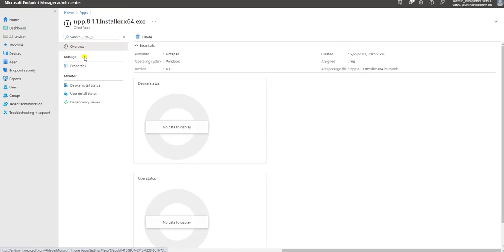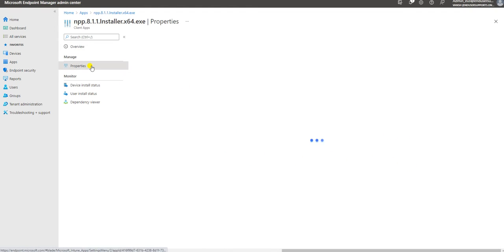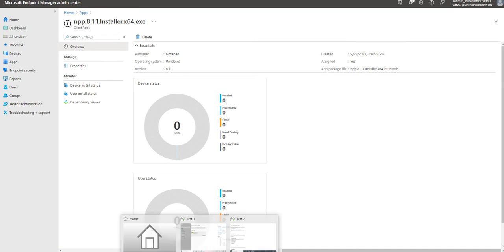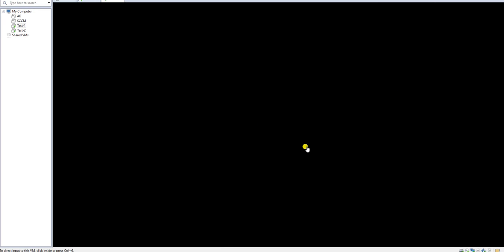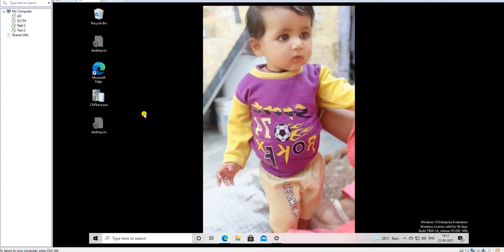If you see this chart it is showing totally blank because the two machines in our group have not yet synced up with Intune. From the Intune side we have done all those things. Let me go to the test machine to see how it will deploy.